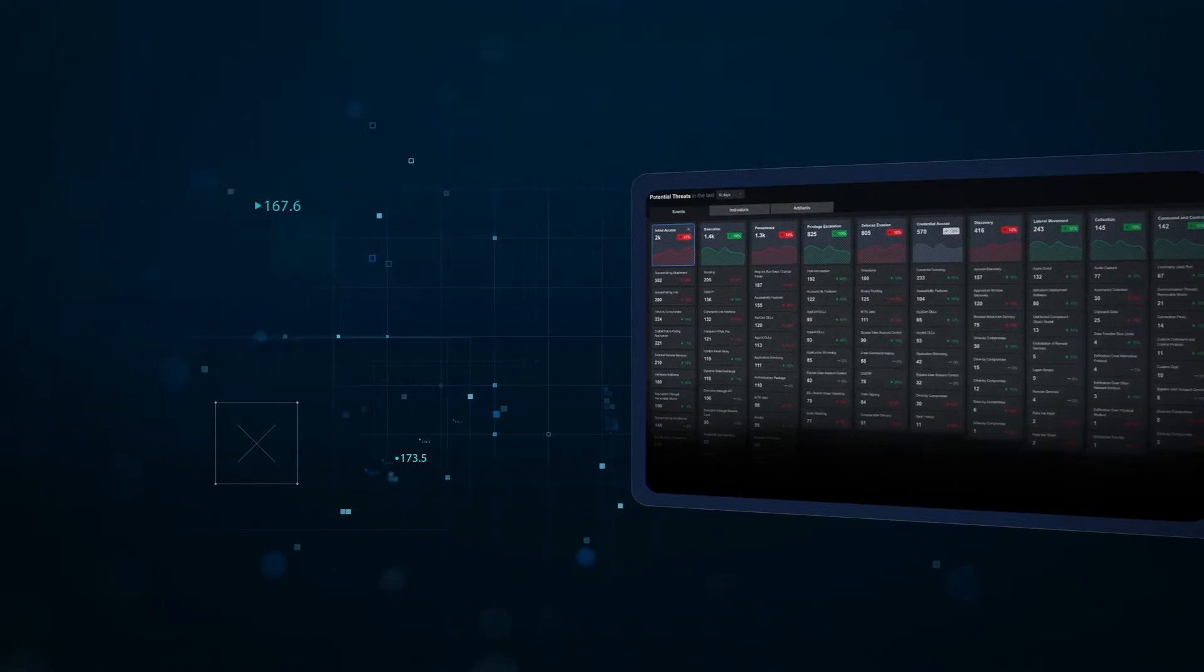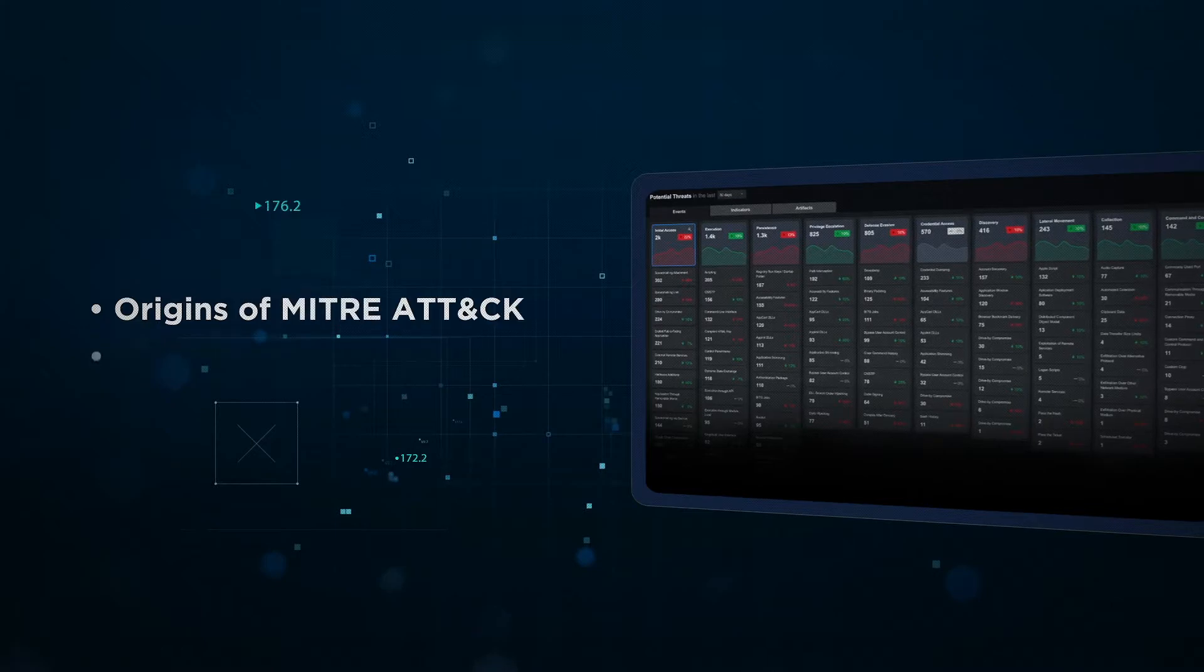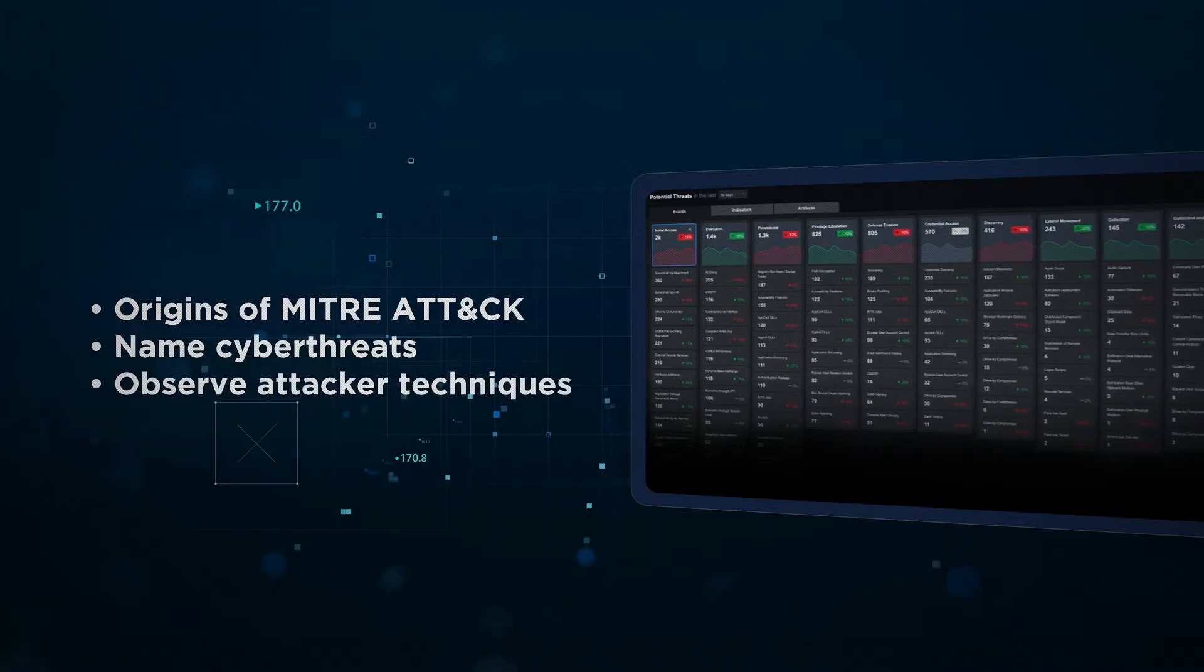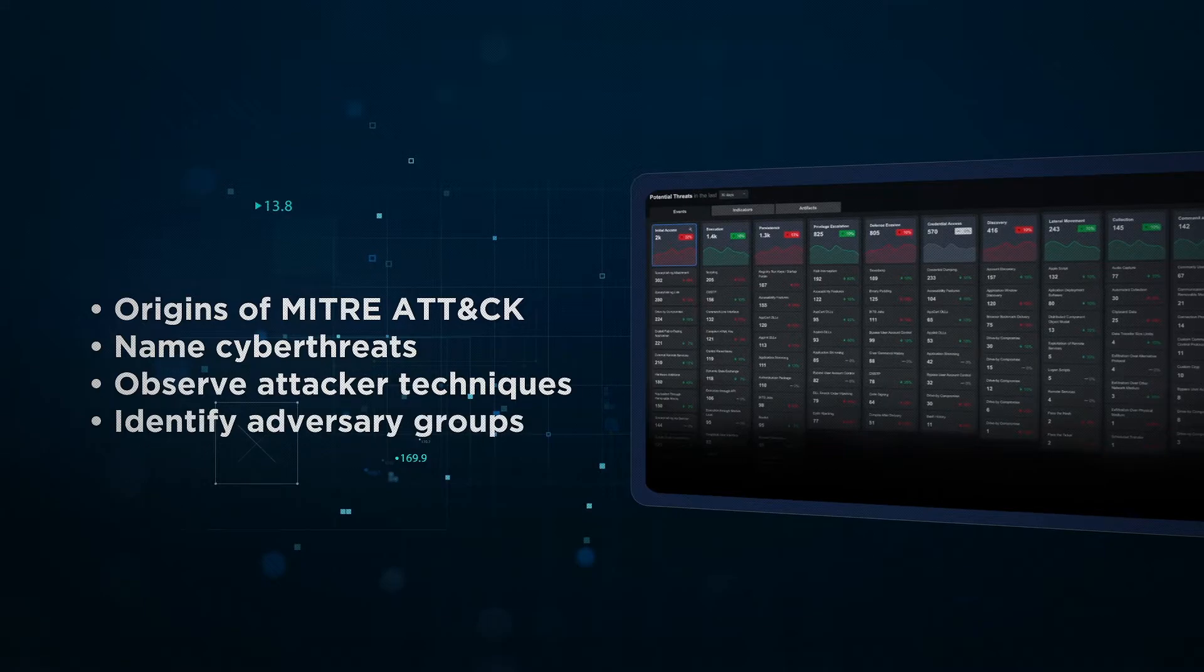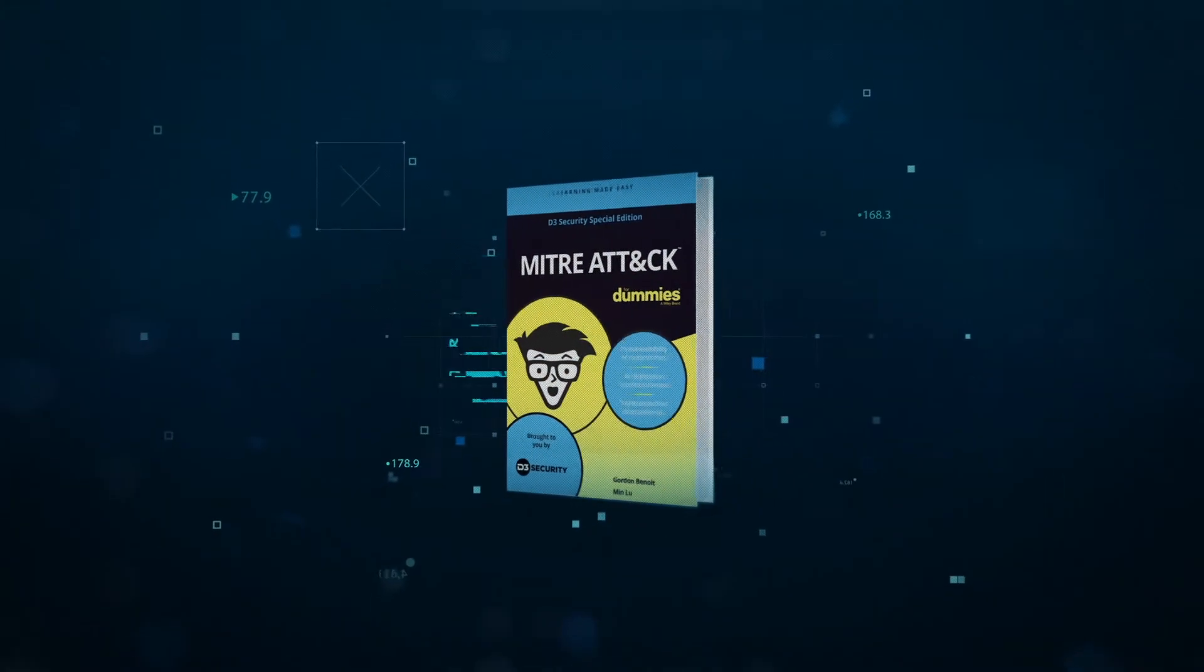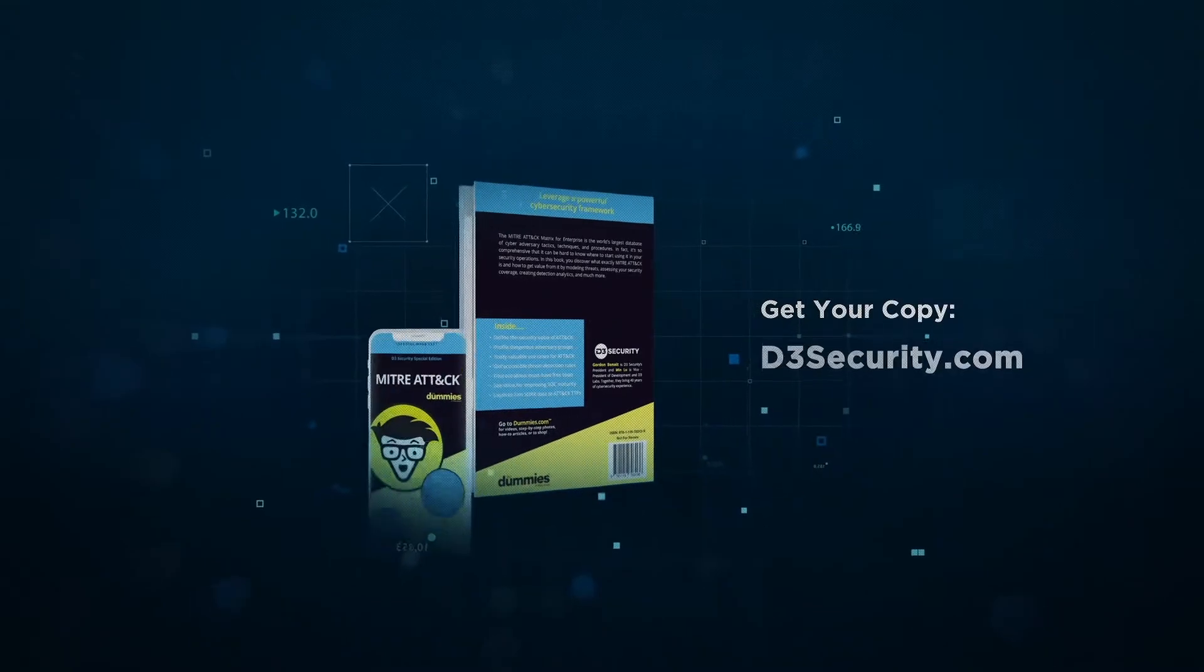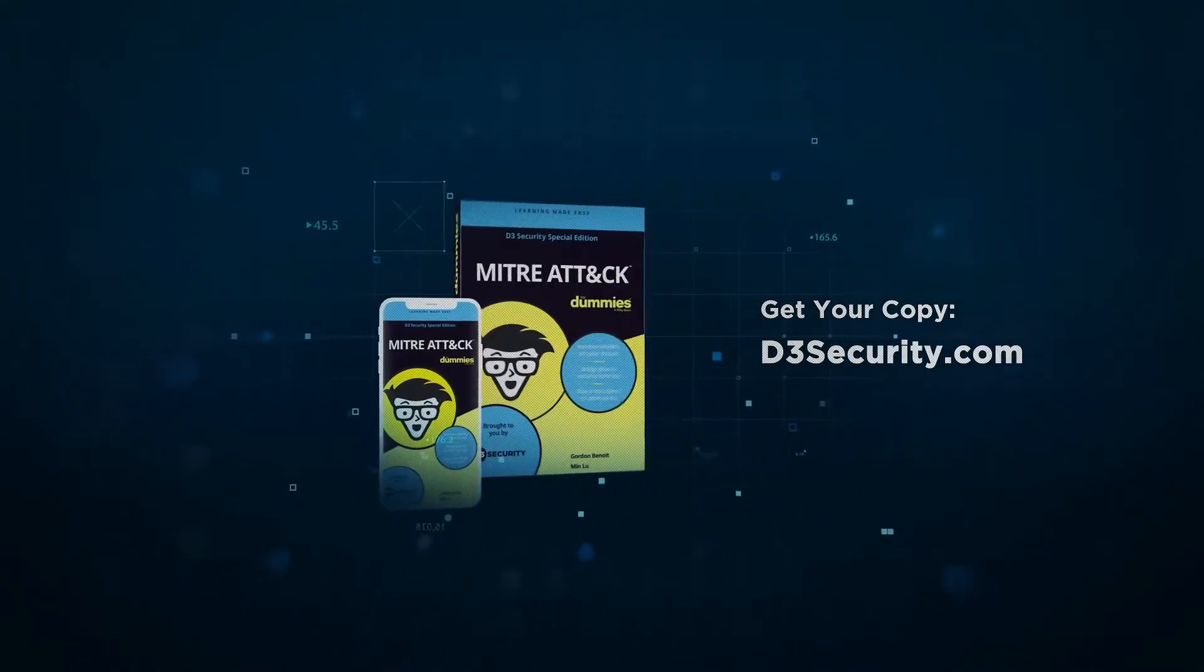In this video I'll cover the origins of ATT&CK and how it's used to name cyber threats, observe attacker techniques, and identify adversary groups. You can learn more about the framework and how to apply it in our free ebook MITRE ATT&CK for Dummies, available at d3security.com.